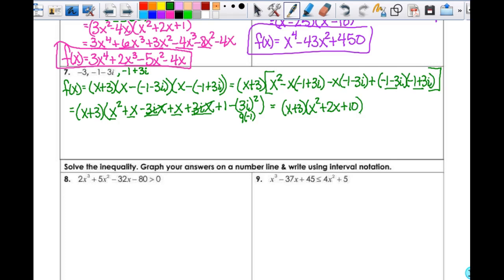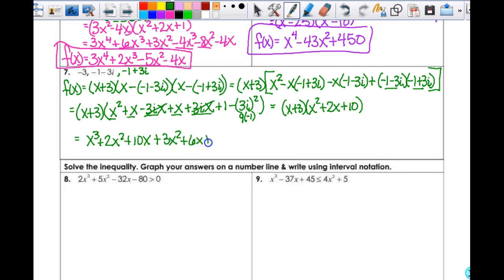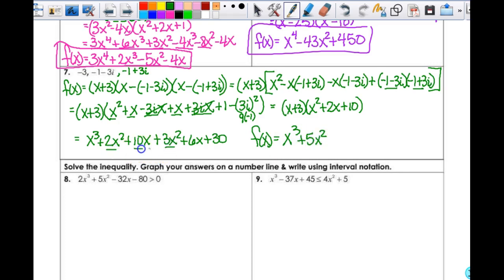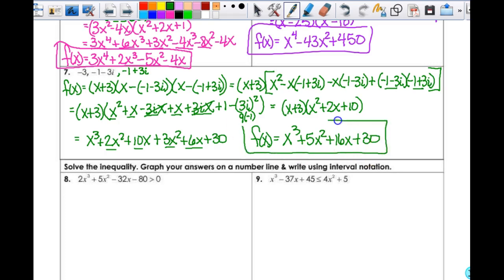Then I multiply x times everything: x squared plus 10x. Then 3 times everything: plus 3x squared plus 6x plus 30. Combining like terms: x cubed plus 5x squared plus 16x plus 30. This is my final function.